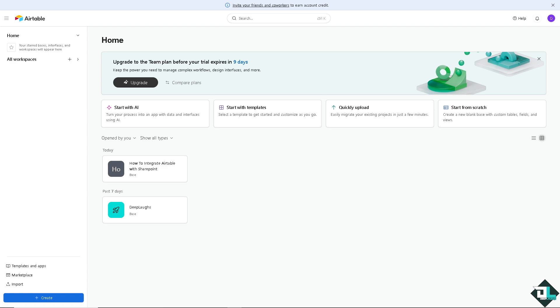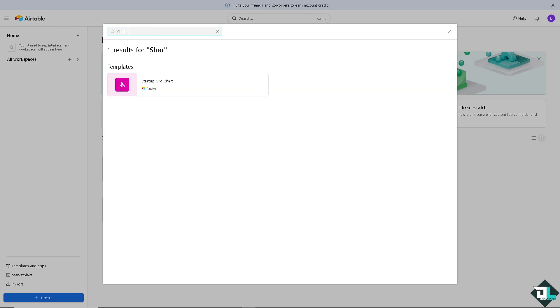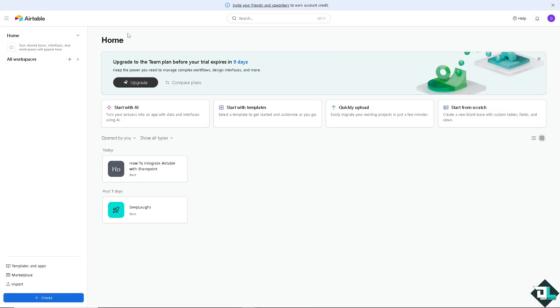To integrate Airtable with SharePoint you can use third-party tools, automation platforms, or even APIs. When you have virtual templates and apps here in Airtable, click on the left side panel of your dashboard and type in SharePoint. As you can see, there's no result.